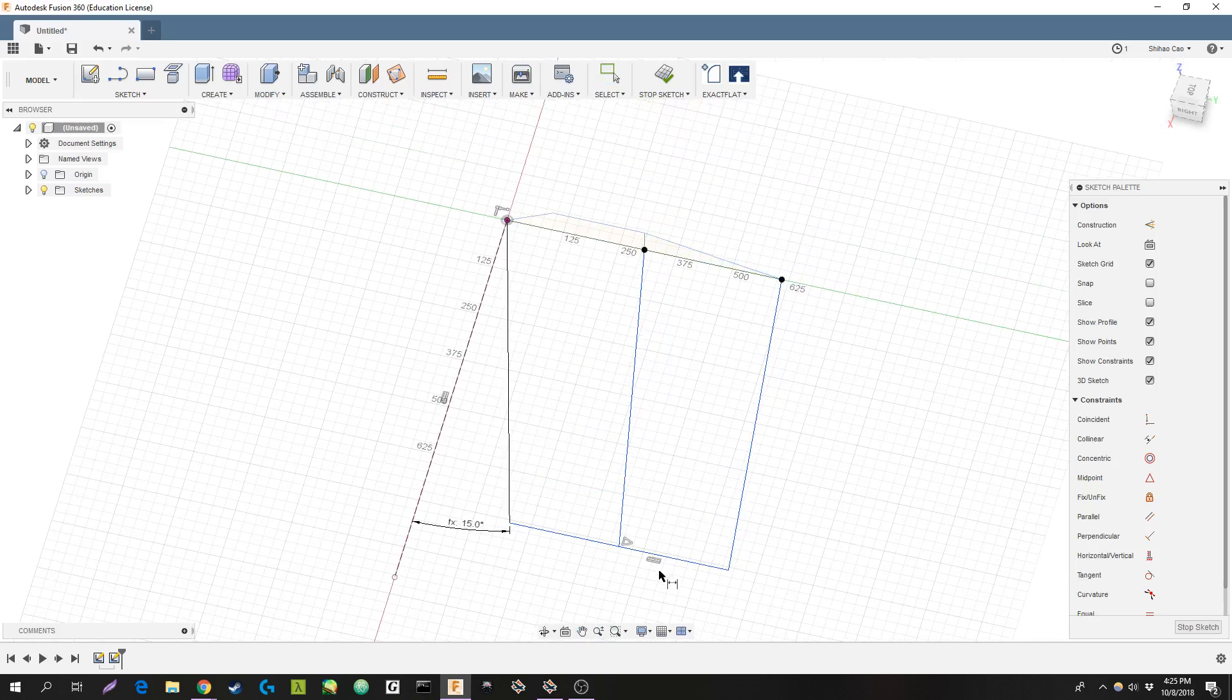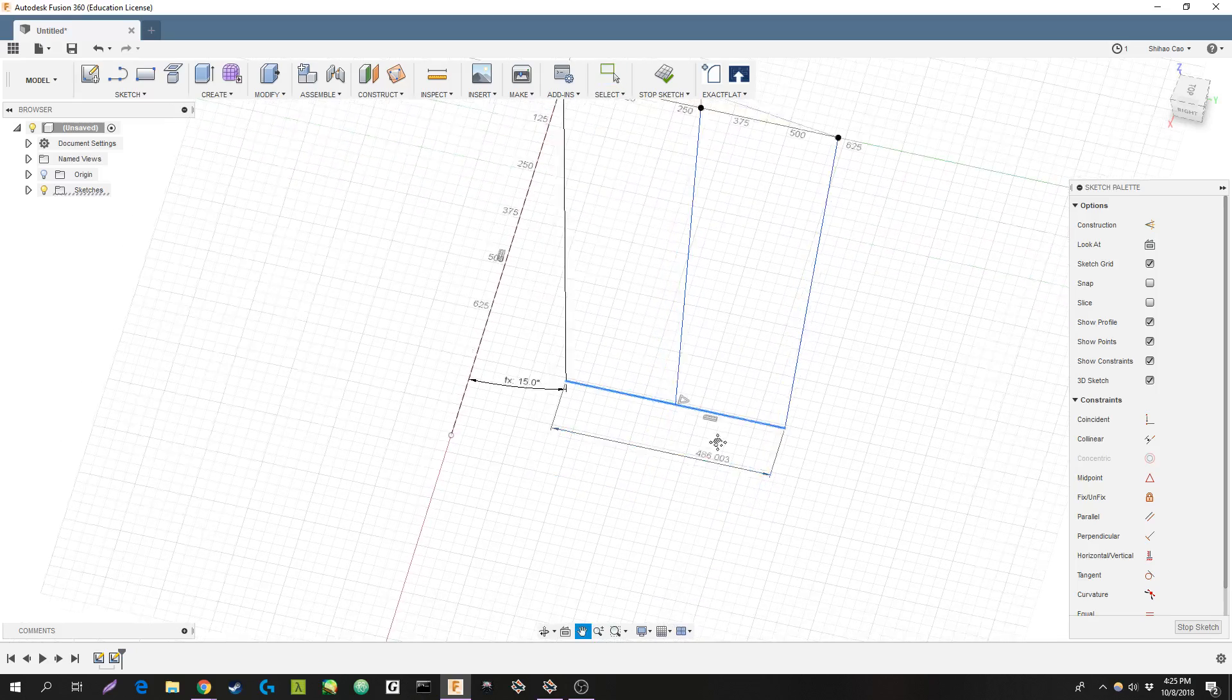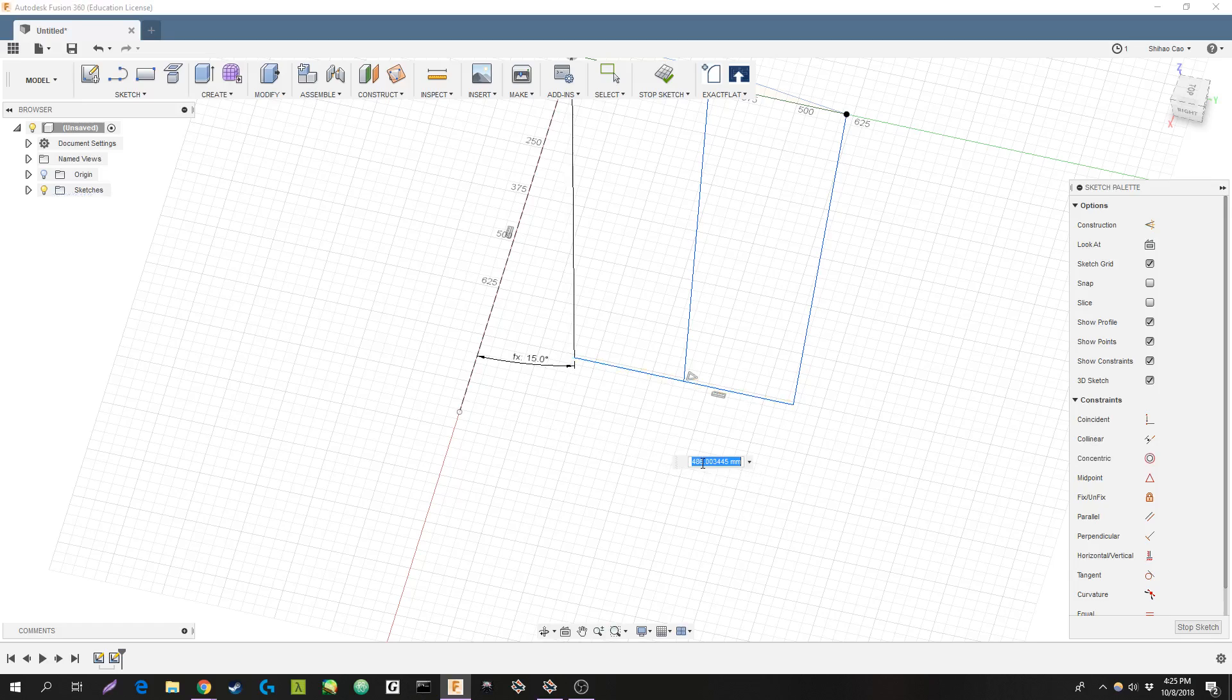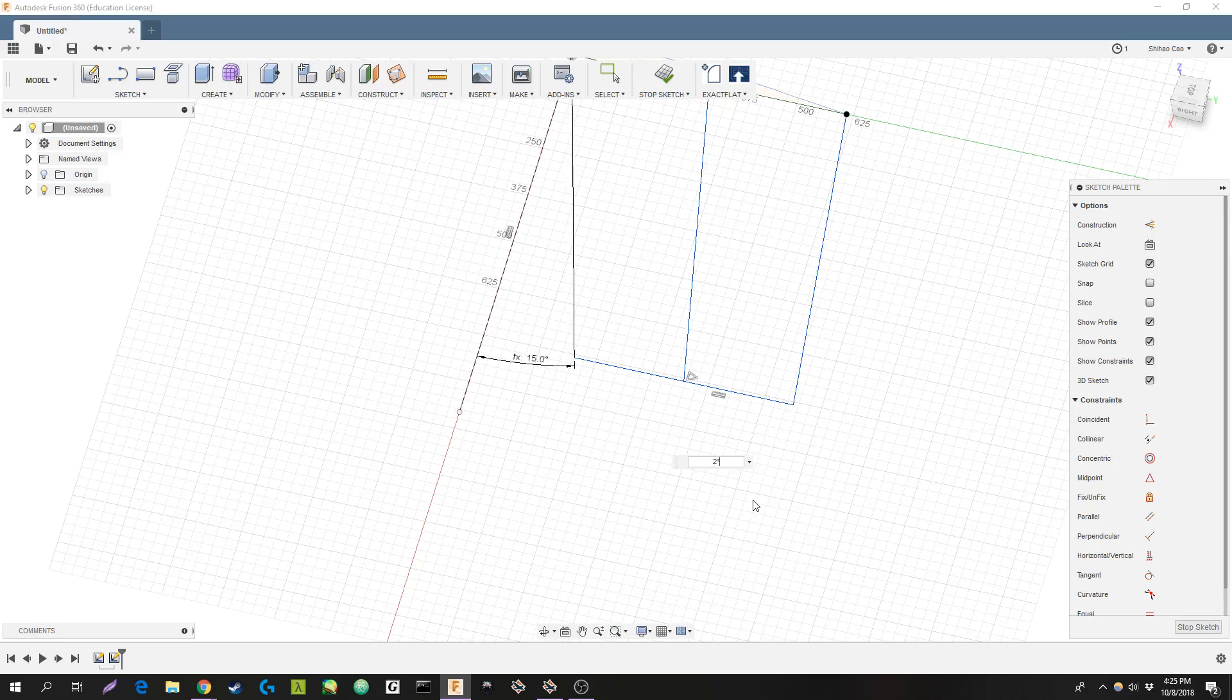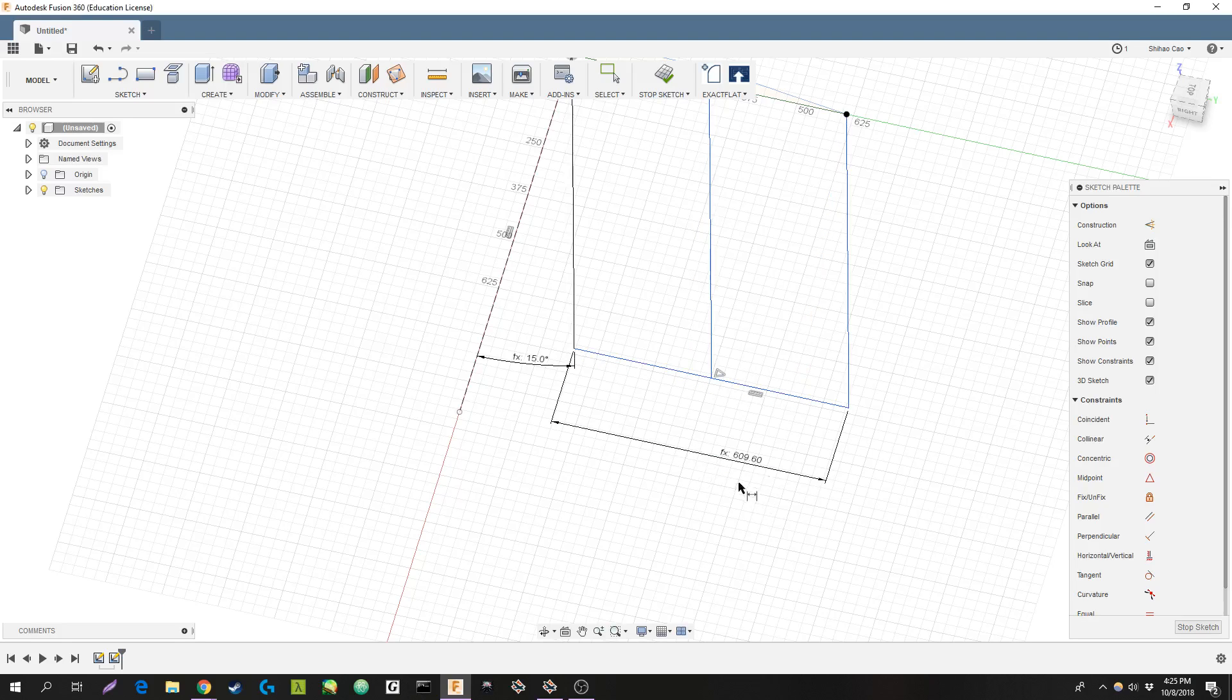And if we don't want any taper to the wing, I'll just set to two times chord. Okay.